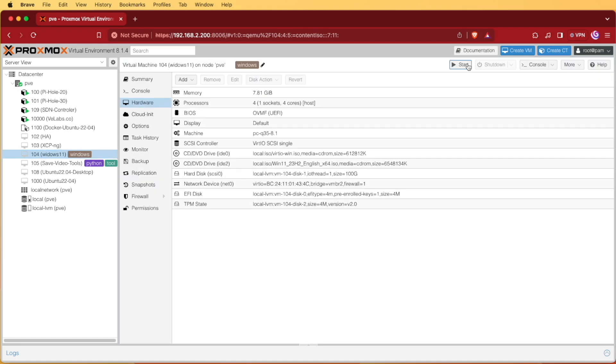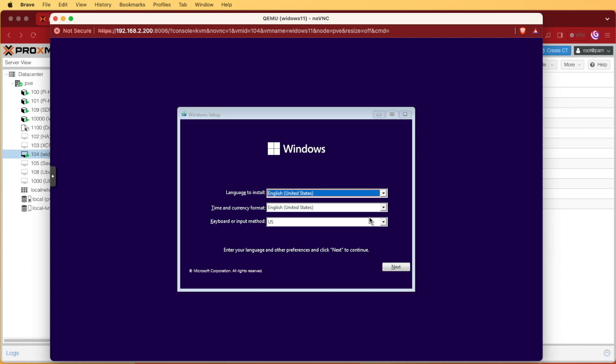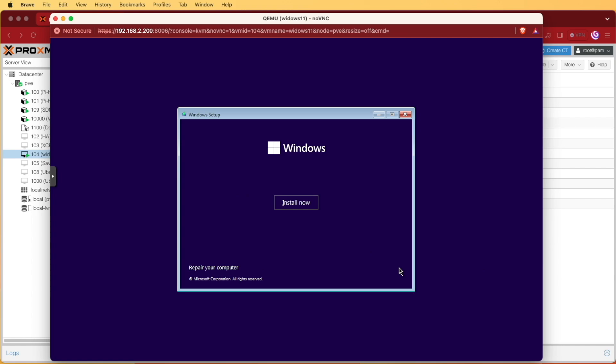Your Windows system should boot up through a screen that looks like this and this means we're ready to start installing Windows. This information is correct for me so I'm going to press next.